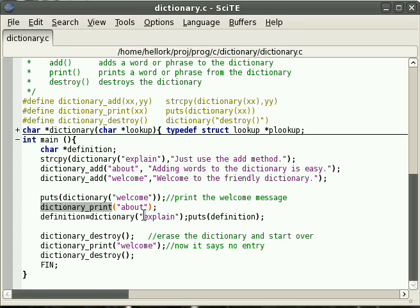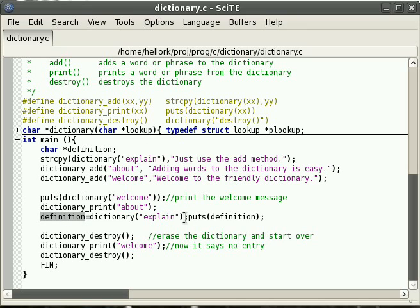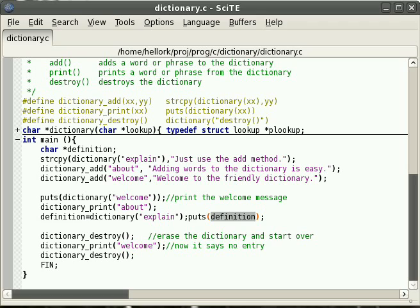We can do it by either referring to the dictionary pointer for the welcome message or we can do it by using the print method — print about. Or we can also refer to the dictionary object as though it were a pointer and assign it to a pointer. We've got the definition pointer up here that we've set aside, and then we can print that area of memory referenced via the variable.